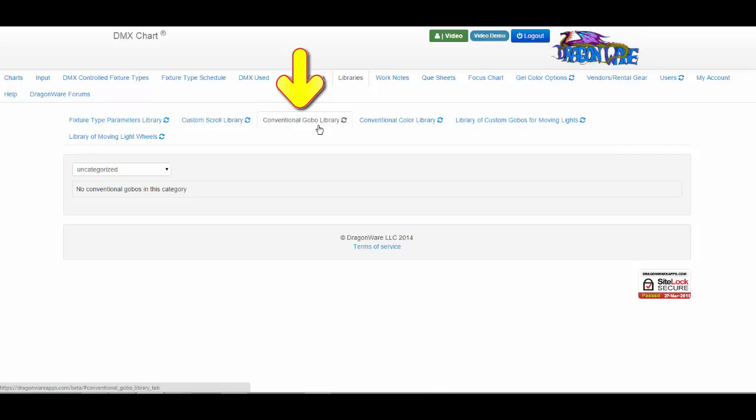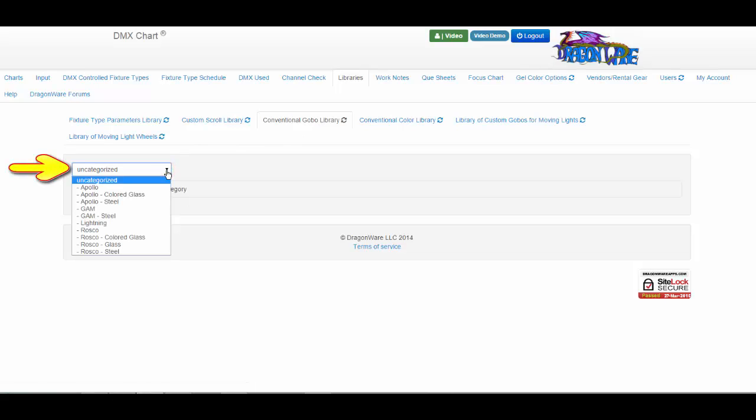The conventional GOBO library keeps track of your conventional GOBOs that you have used or are currently using, and it stores them as pictures.